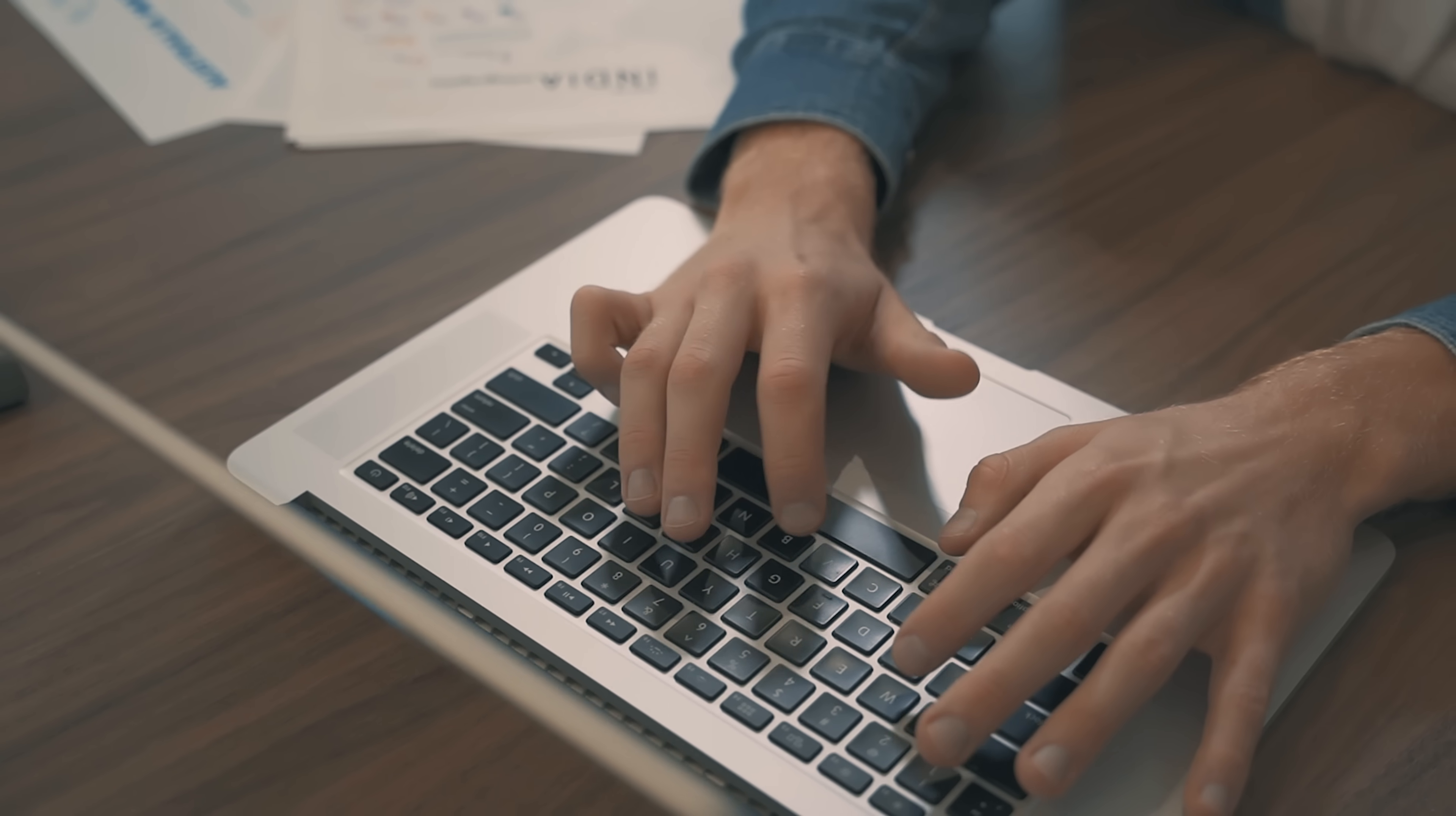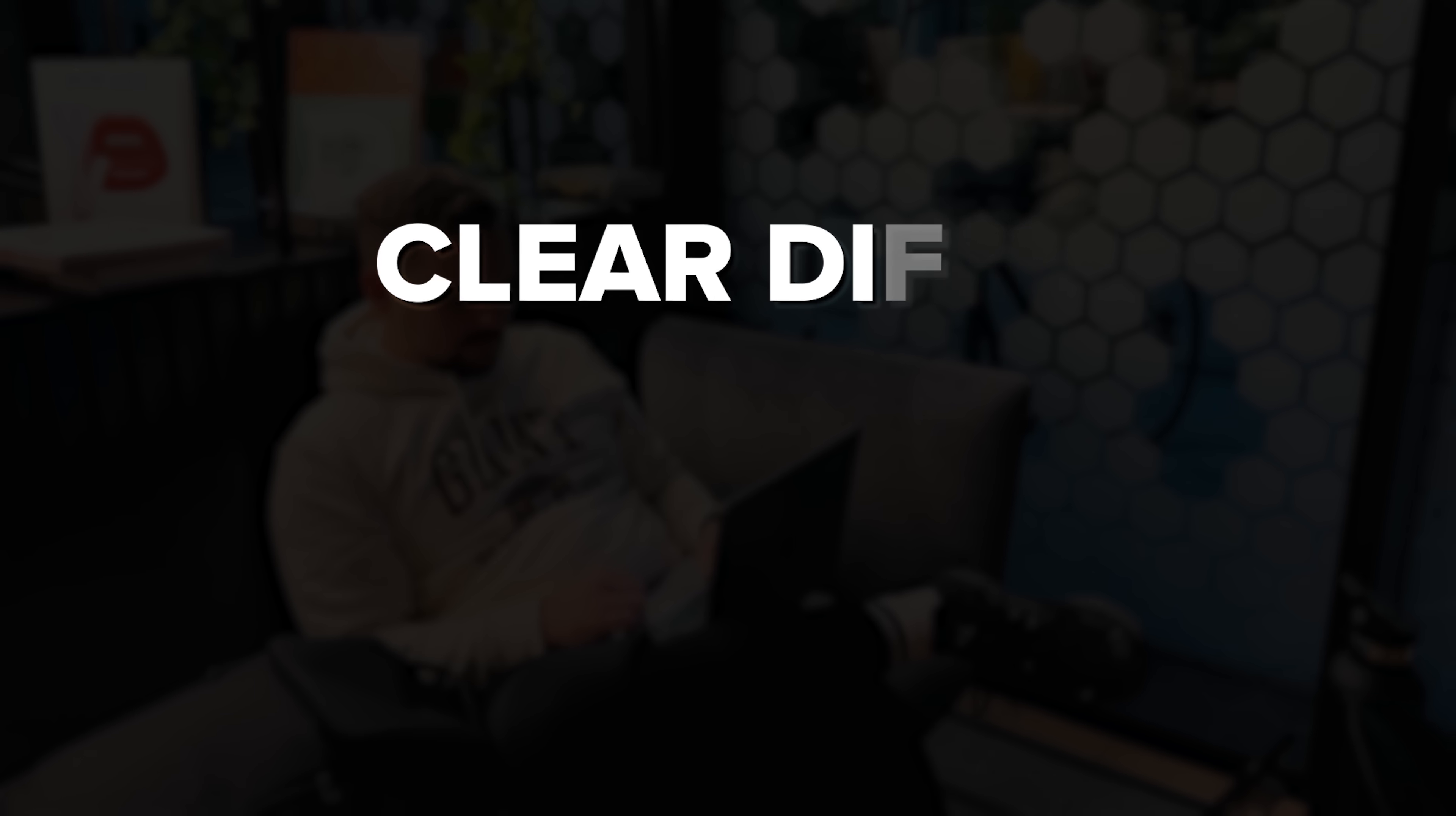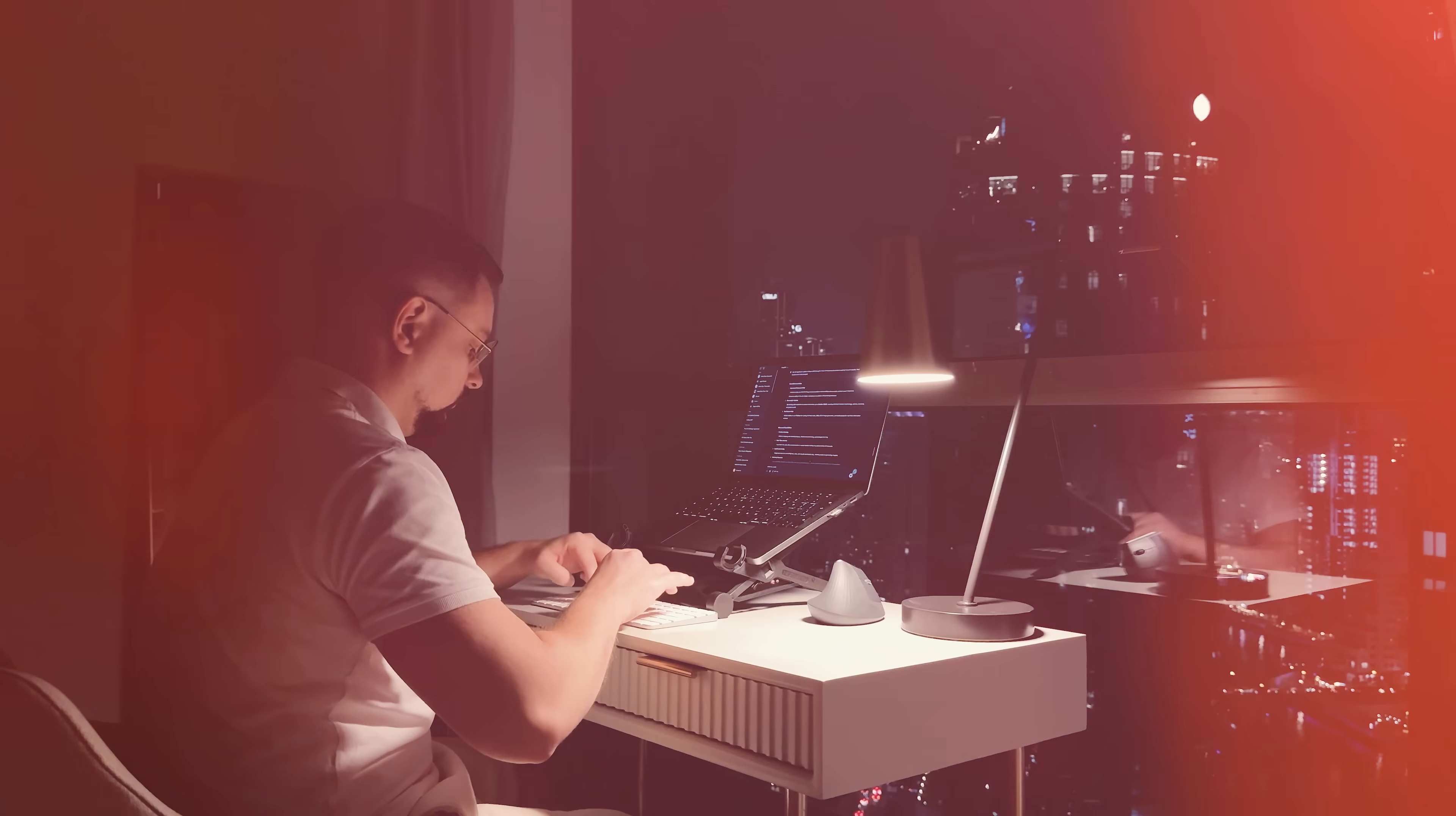It's literally an all-in-one solution, so you don't have to bounce between a bunch of tools. So, guys, if you value speed, clear diffs, and verifier-backed changes, it's a practical option.